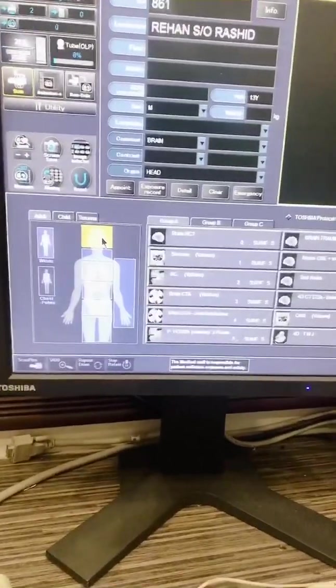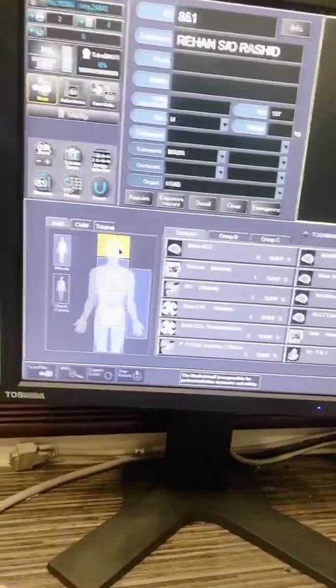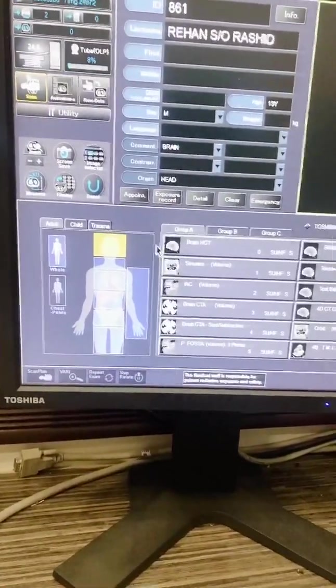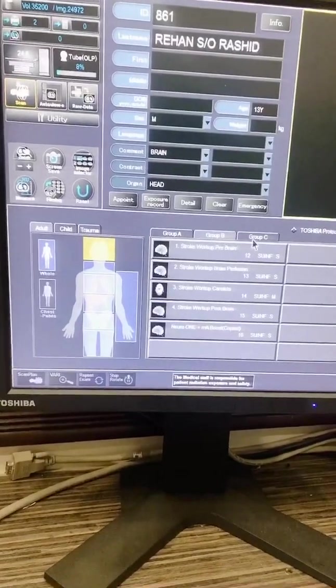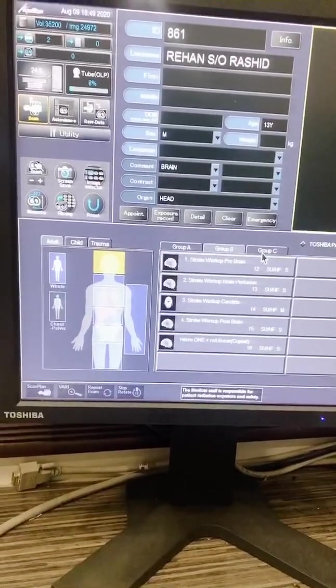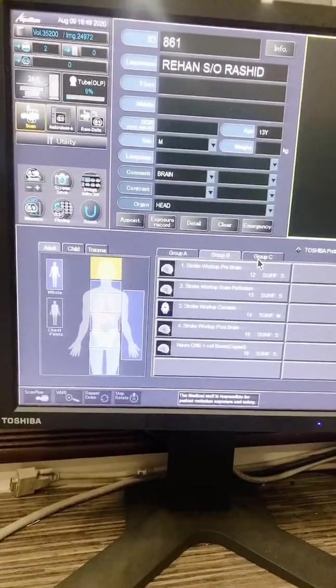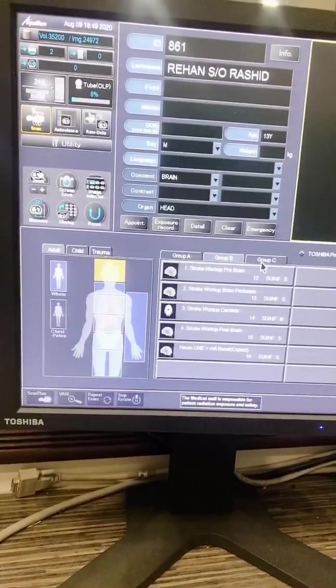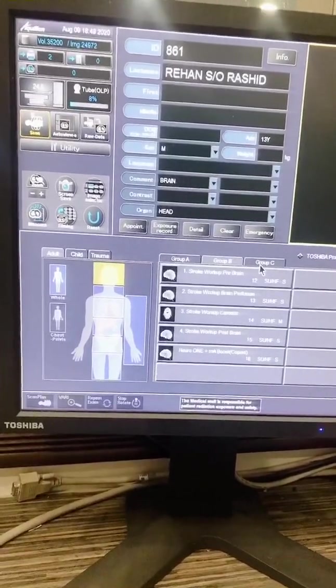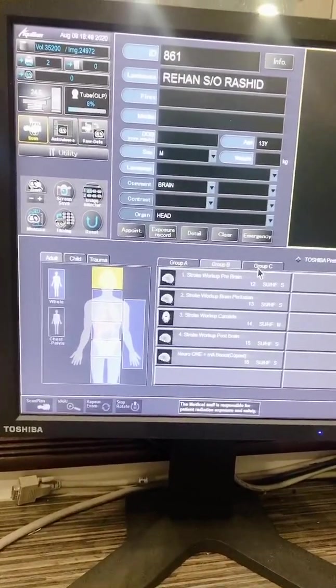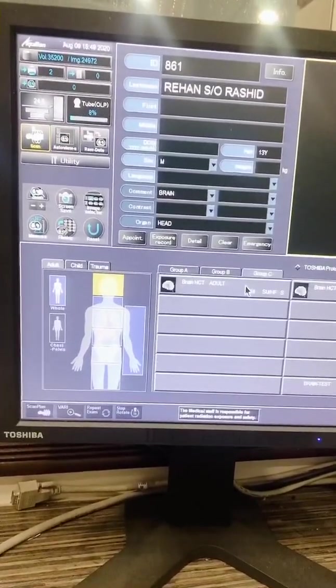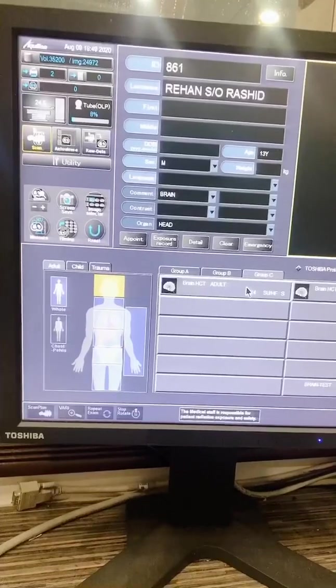The protocol is a set of scan settings that are optimized specifically for the clinical need for the study. I select the brain CT.